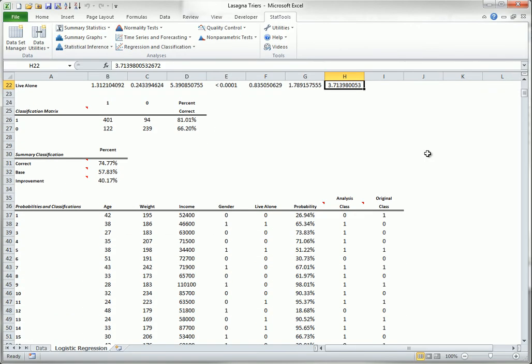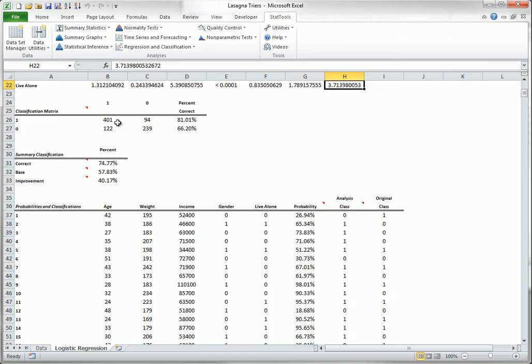The bottom section shows the classification results. For example, from the first row of the classification matrix, of the 495 people in the data set who have tried the product, 401 of them are correctly classified as triers. The other 94 are incorrectly classified as non-triers.